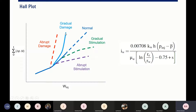But most of the time your Hall plot will give a trend of either abrupt damage or gradual damage. So the injectivity will drop, maybe because of low quality water injected into your injectors — maybe dirty water due to solids, due to oil-in-water content — and of course you will suffer formation damage or injectivity impairment.